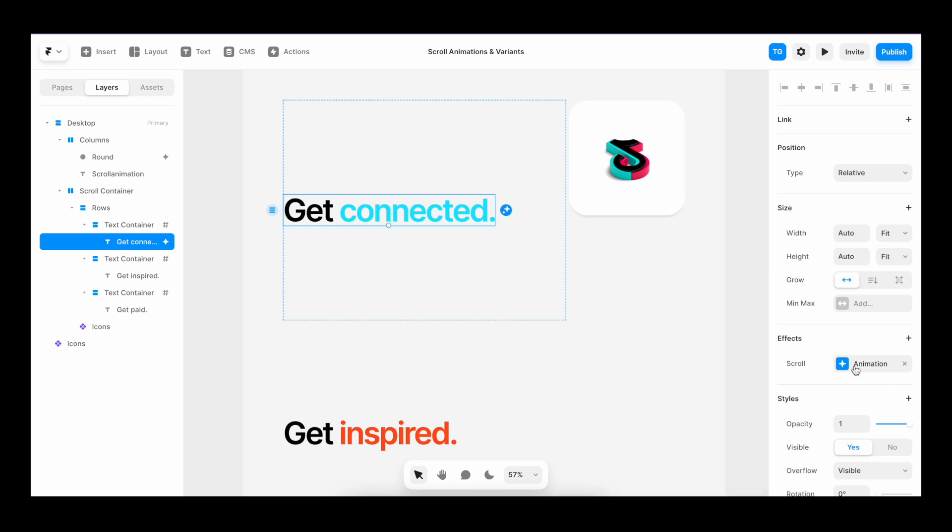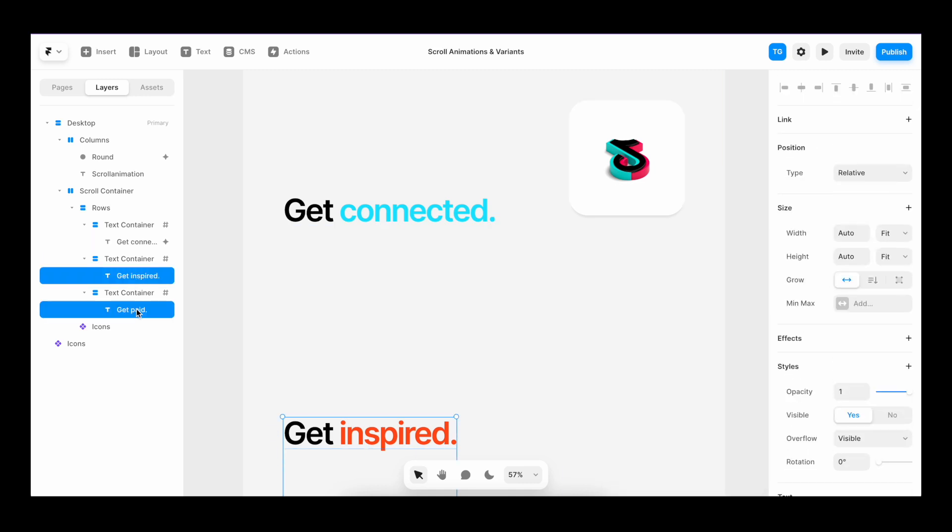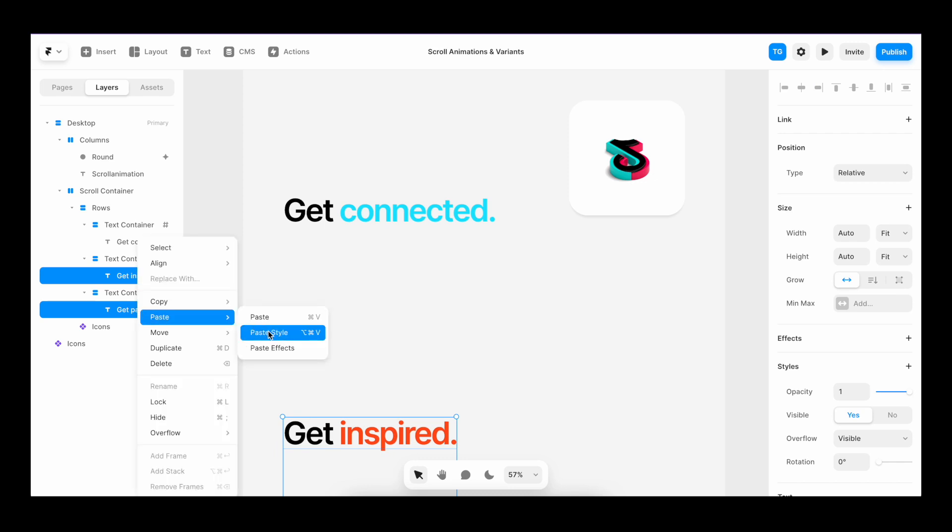I'll go to the effects, hit copy, then target our other text fields, right click and hit paste effects.